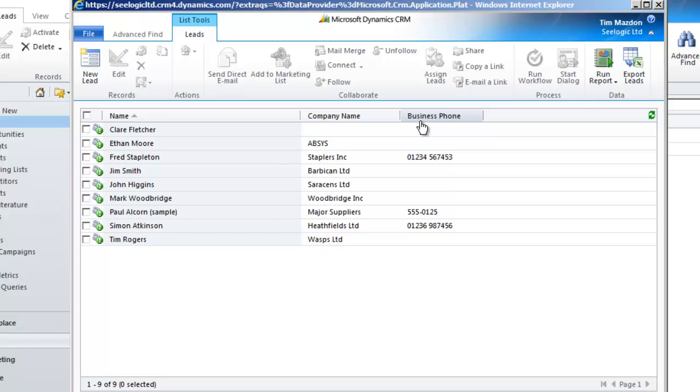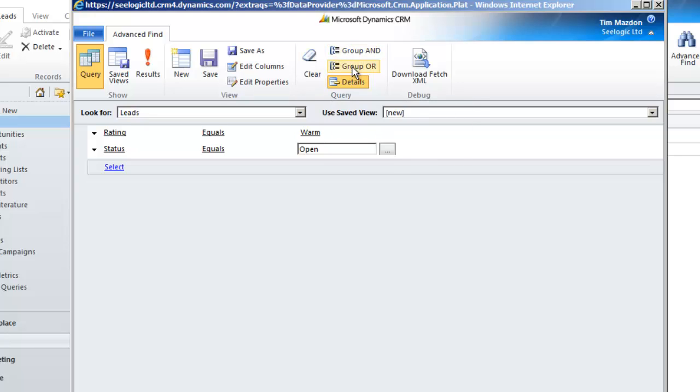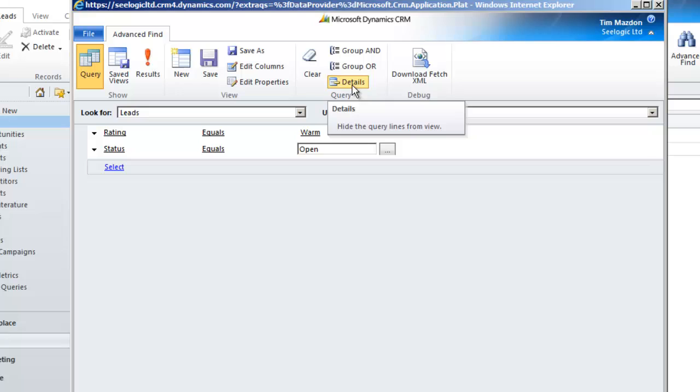Now let's check out the dynamic ribbon and the things we can do. First, you can apply AND OR statements. By default this query is an AND statement, i.e. leads that are warm AND open. But if I want to change it to leads that are warm OR open, I need to group my query lines and change it to group OR.